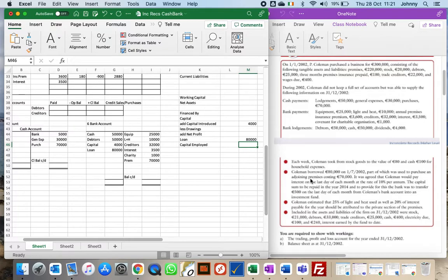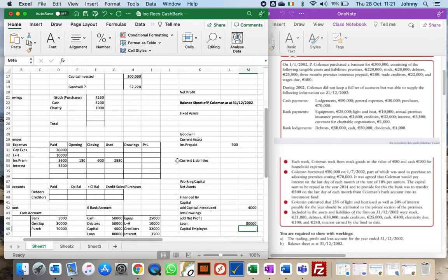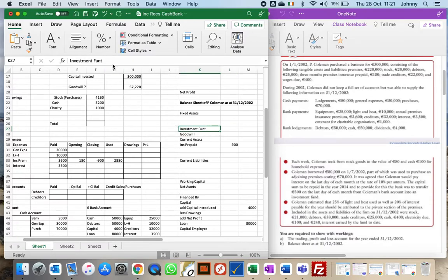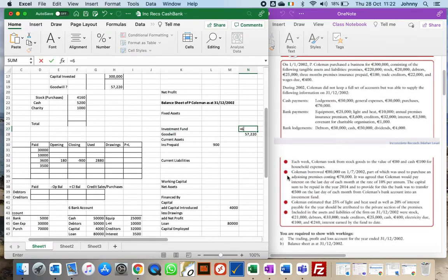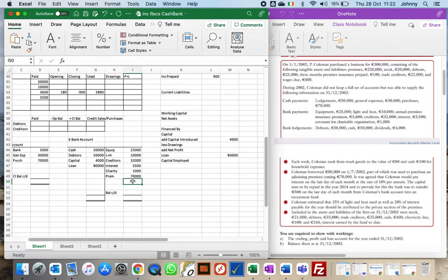In this question, the loan was taken out on 1st July. The capital is to be repaid in 2014, and the bank was to transfer £500 on the last day of each month to an investment fund. That's six months involved, so 6 × £500 = £3,000 in the investment fund, which is also taken out of the bank account. I'll note this as 'investment fund' in the bank payments.